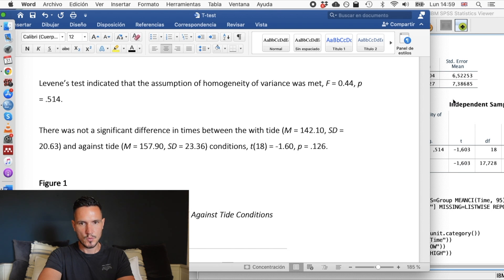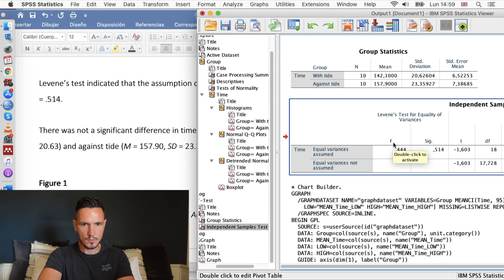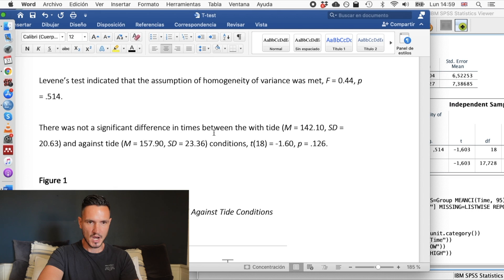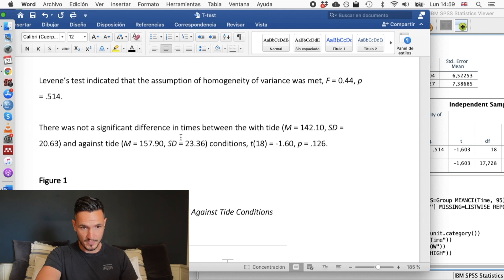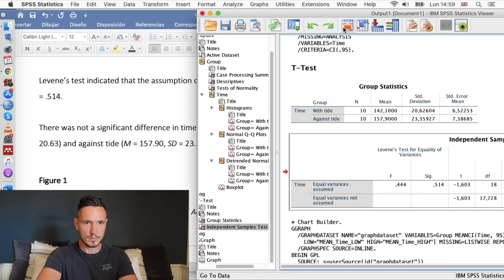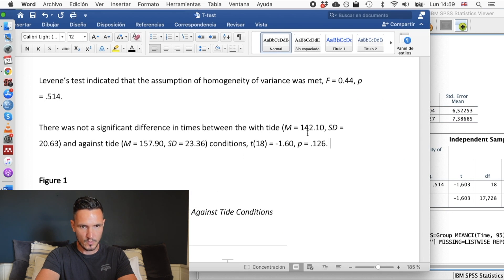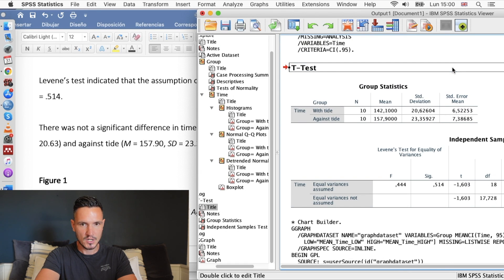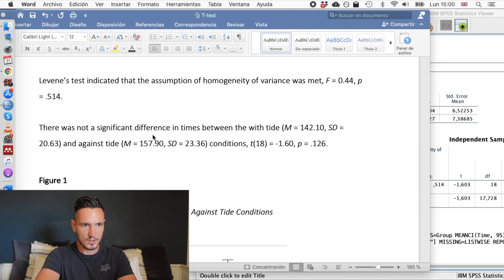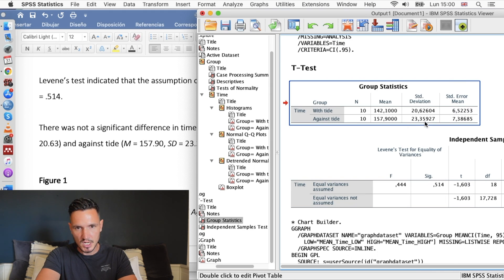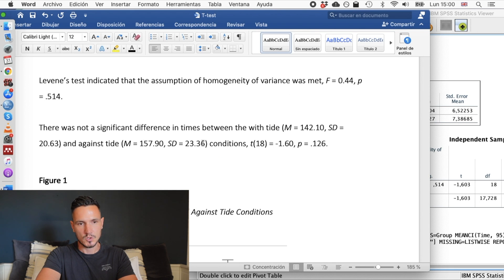For the t-test results, report that there was not a significant difference in times between the with tide and against tide conditions, inserting means and standard deviations: with tide M = 142.1, SD = 20.63; against tide M = 157.9, SD = 23.36. Then from the independent samples test table, focusing on the top row: t(18) = -1.60, p = .126. The degrees of freedom come from the df column and the t value and p value from their respective columns in the equal variances assumed row.